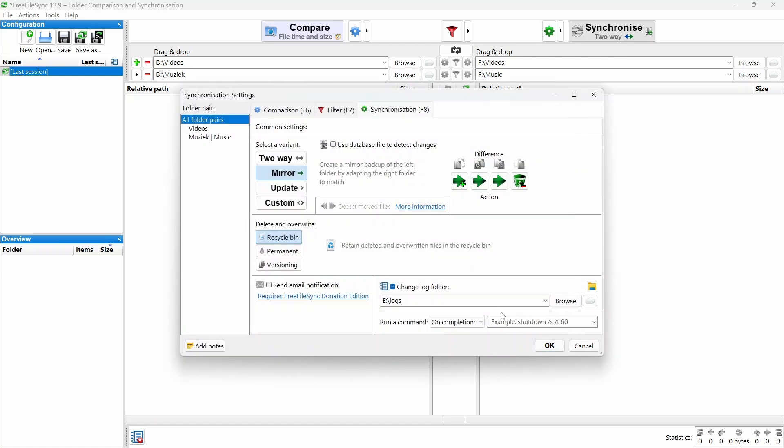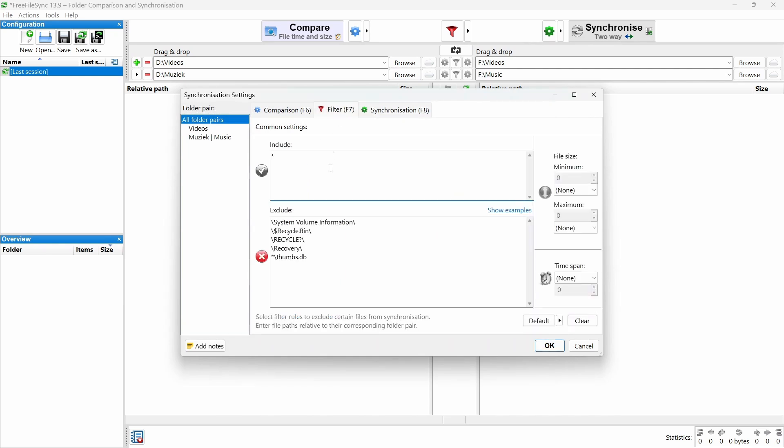Want to exclude certain folders or file types? Click Filter. At the bottom of the screen, you can add folders or extensions you don't want to include in the backup.